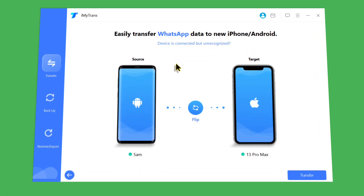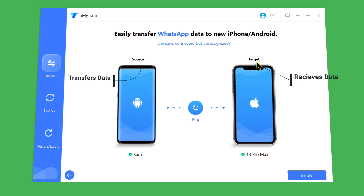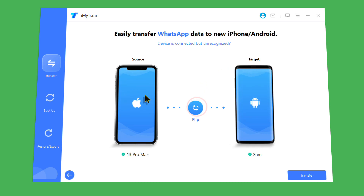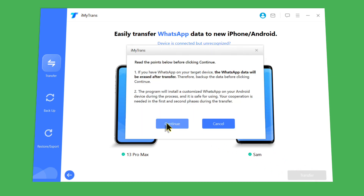Once your phones are connected, as you can see on the left side you have the source phone — this is the phone that will transfer the WhatsApp messages — and the target device will receive the WhatsApp messages. In my case I am going to transfer WhatsApp from my iPhone to Android, so I am going to click on Flip, which will change the order. After that, just click on the Transfer option and click Continue.